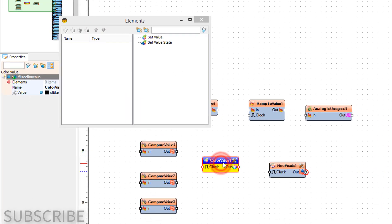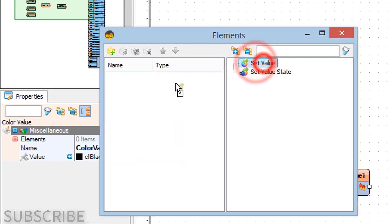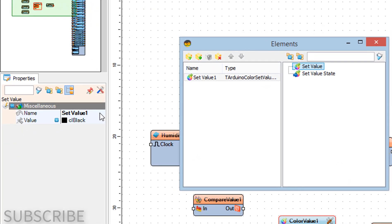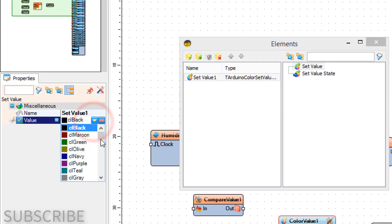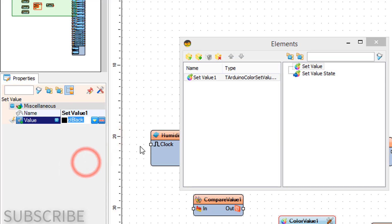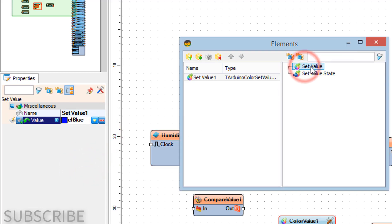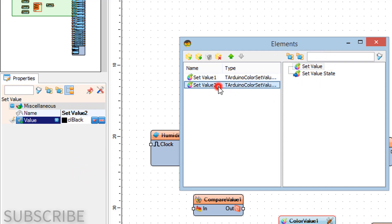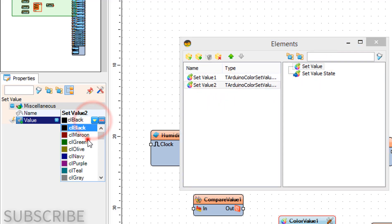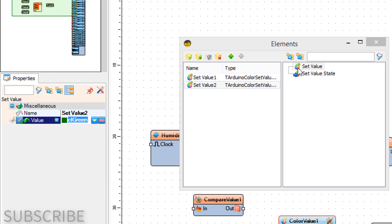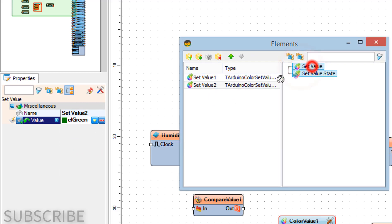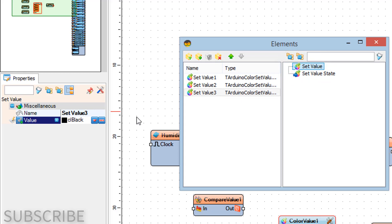Set the value for Compare Value 3 to 8. Double-click on Color Value 1 and in the Elements window drag Set Value to the left side; in the Properties window set its value to CL Blue. Drag another Set Value to the left side and in the Properties window set its value to CL Red.